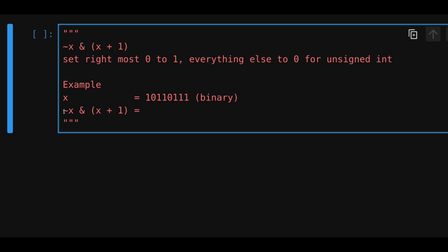And now when we do this bitwise trick of negating x, and then doing a bitwise and with x plus 1, we will get a 1 for the rightmost 0, and everything else will be equal to a 0. So for example, for this number, let's first find the rightmost 0.